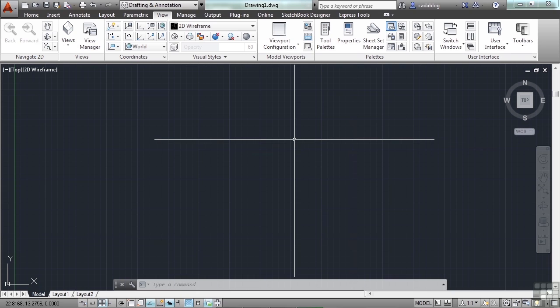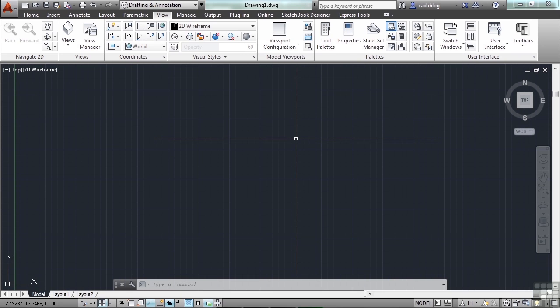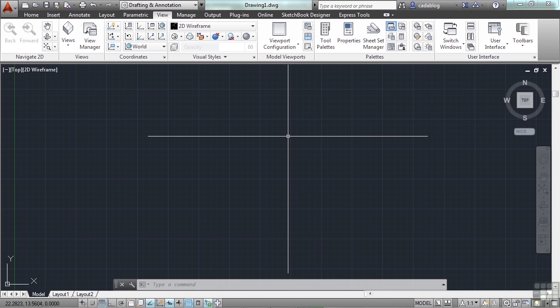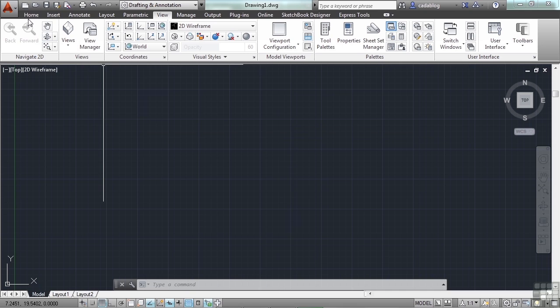To start off, let's make a brand new file. You may be in a new file already, but we're going to start with a brand new file so that we get familiar with the process and all the steps involved. There are several ways, as we talked about, to start a new file — you can just type in new — but let's go through a lot of the steps.